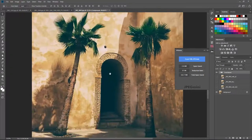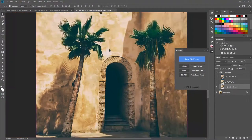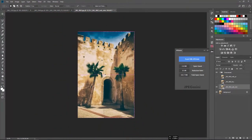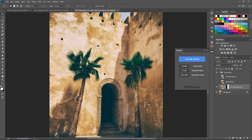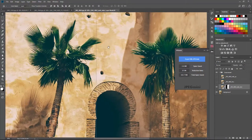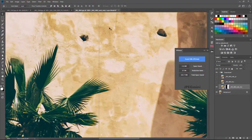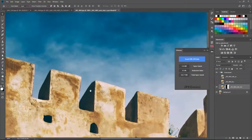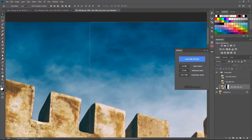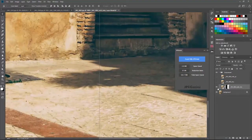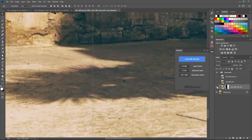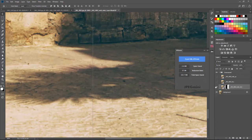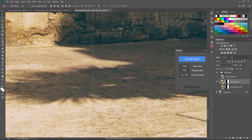Let's see the second photo, which has more contrast. Starting with JPEG Mini first — at 100% zoom you really can't tell anything has changed. At 200%, you can see some things happening in the shadows, but really not too much.